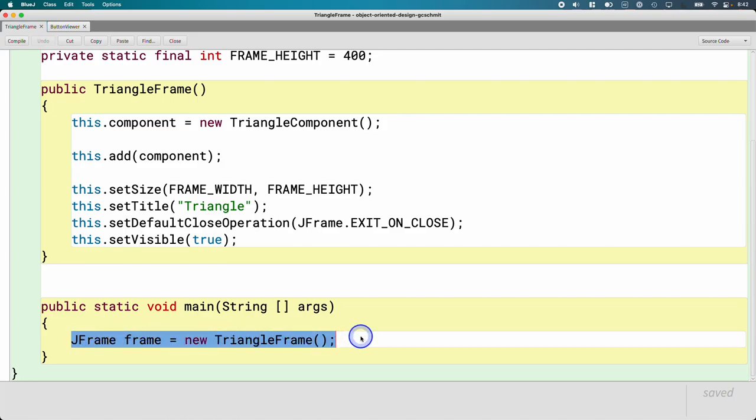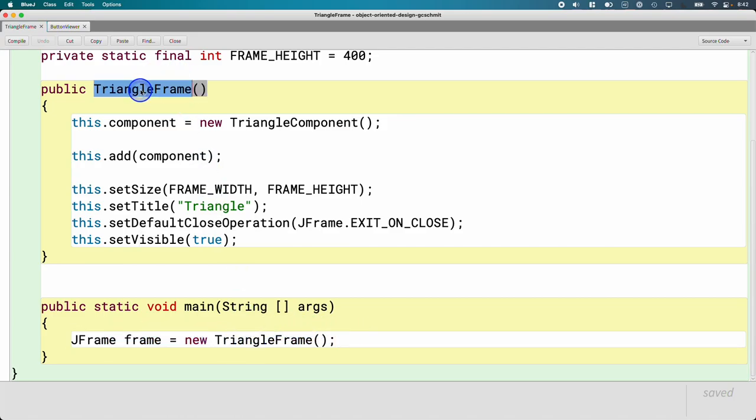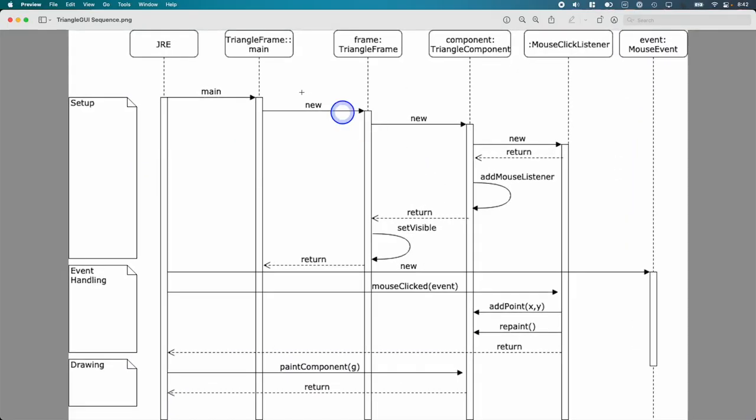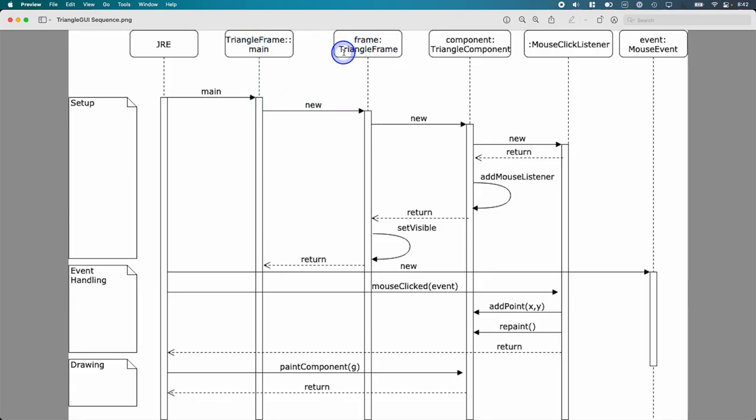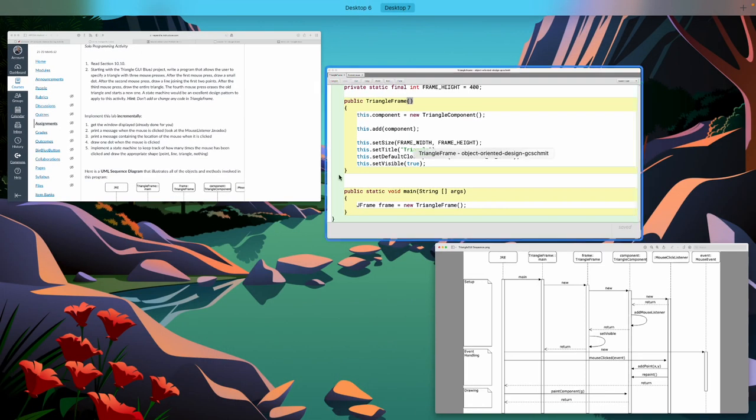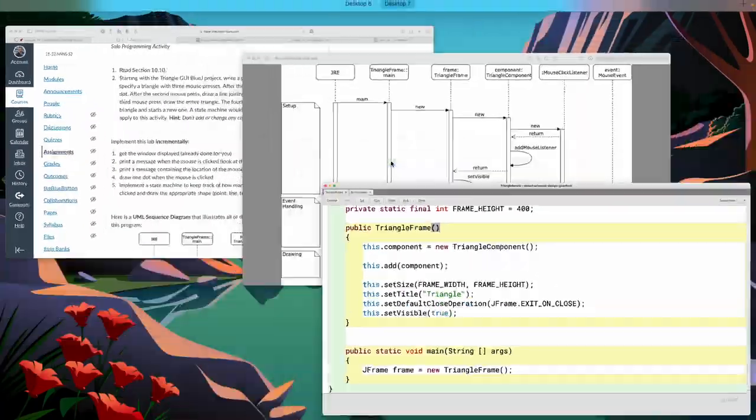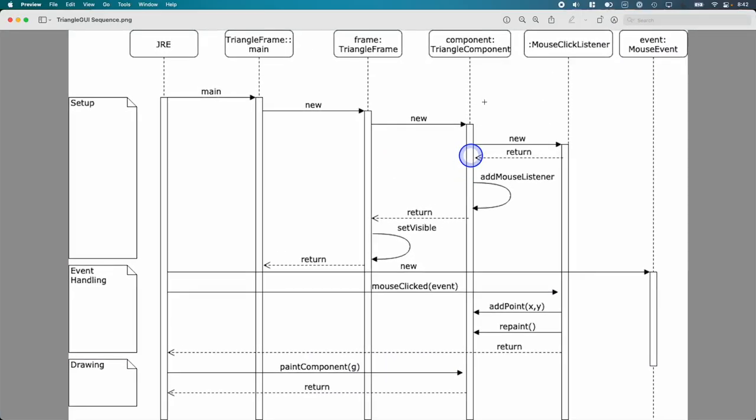All we do is we create a new triangle frame object, which we'll call the triangle frame constructor. And in this diagram, that's represented by this line here. The main method in triangle frame makes a new triangle frame object. Let's look at what happens in that code. Actually, let's look at the diagram first.